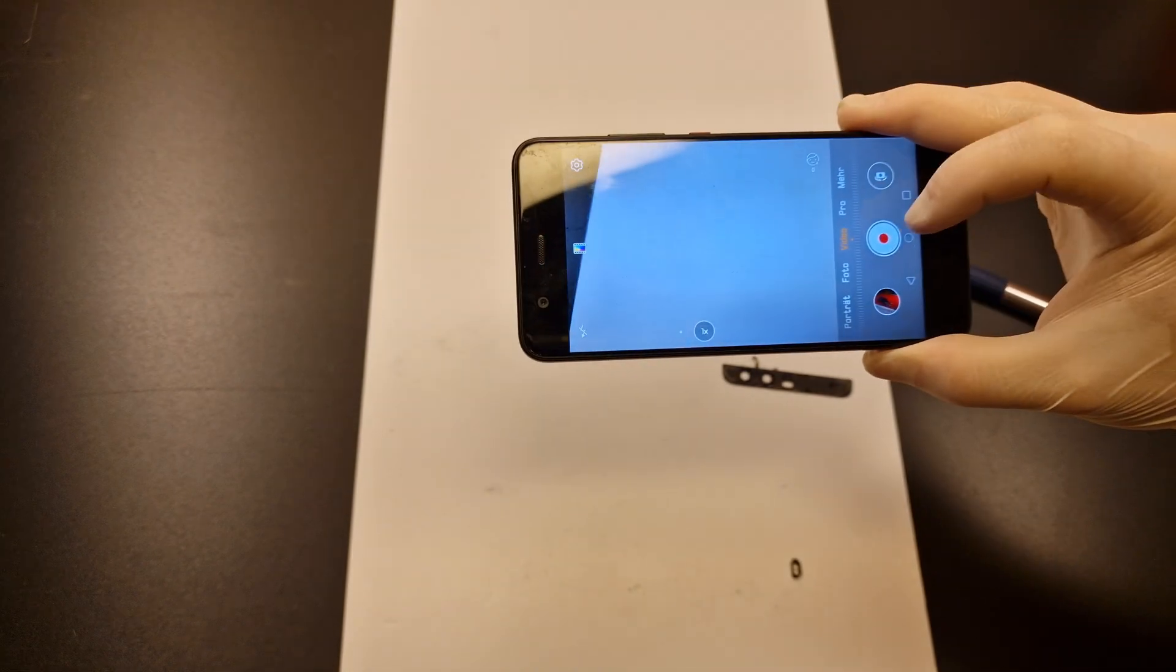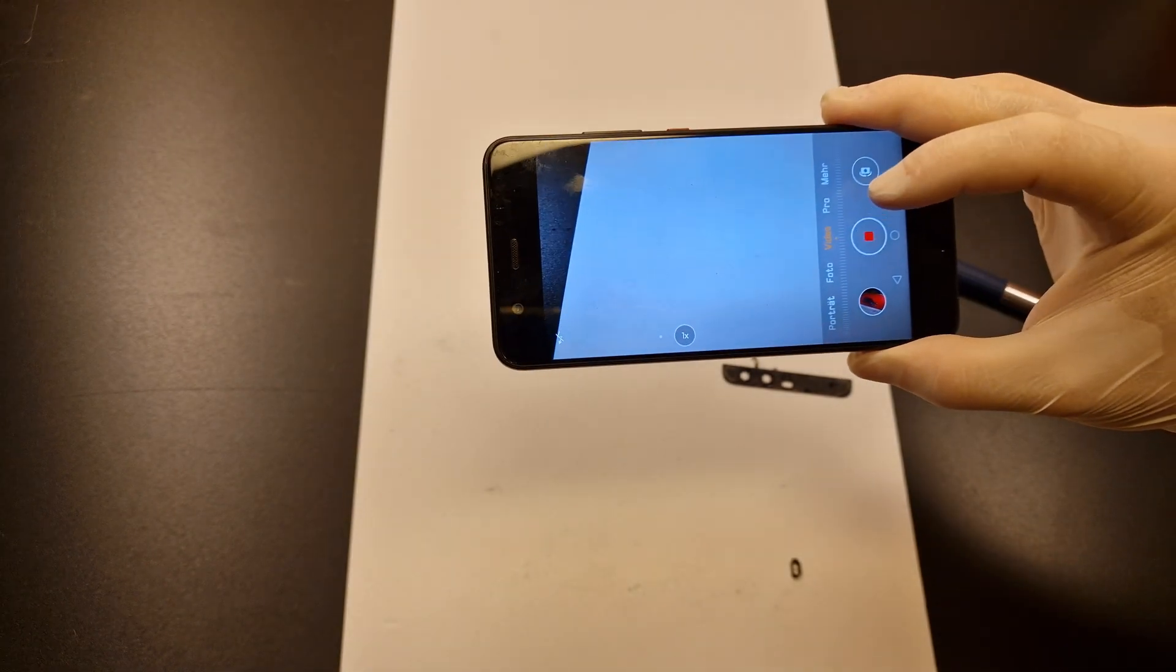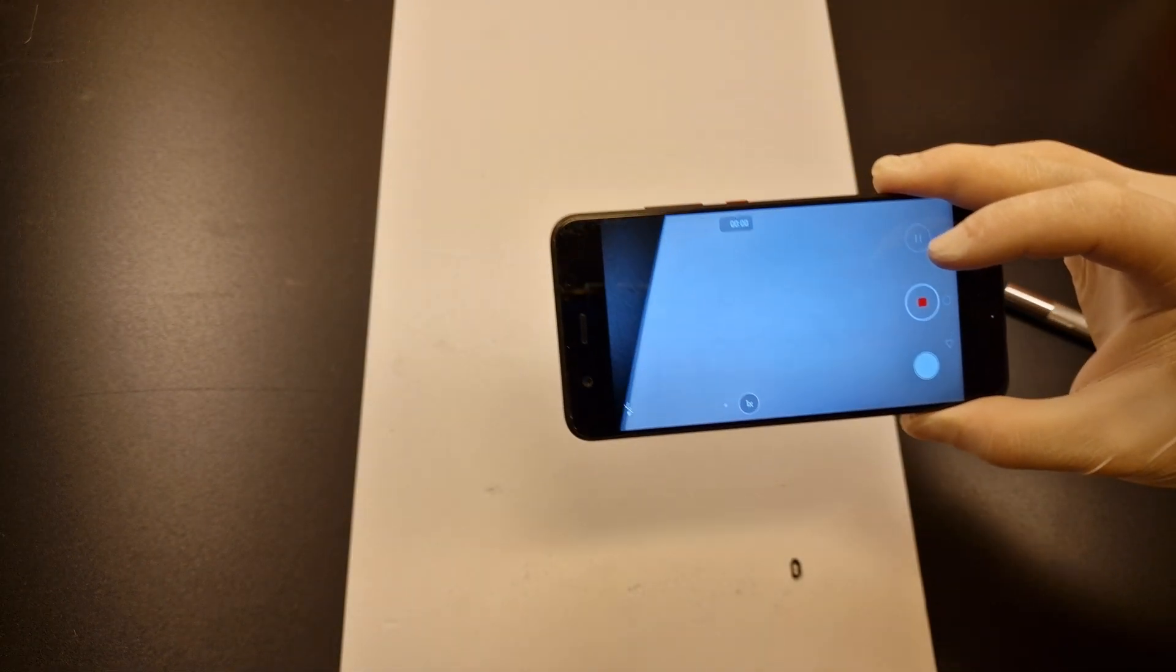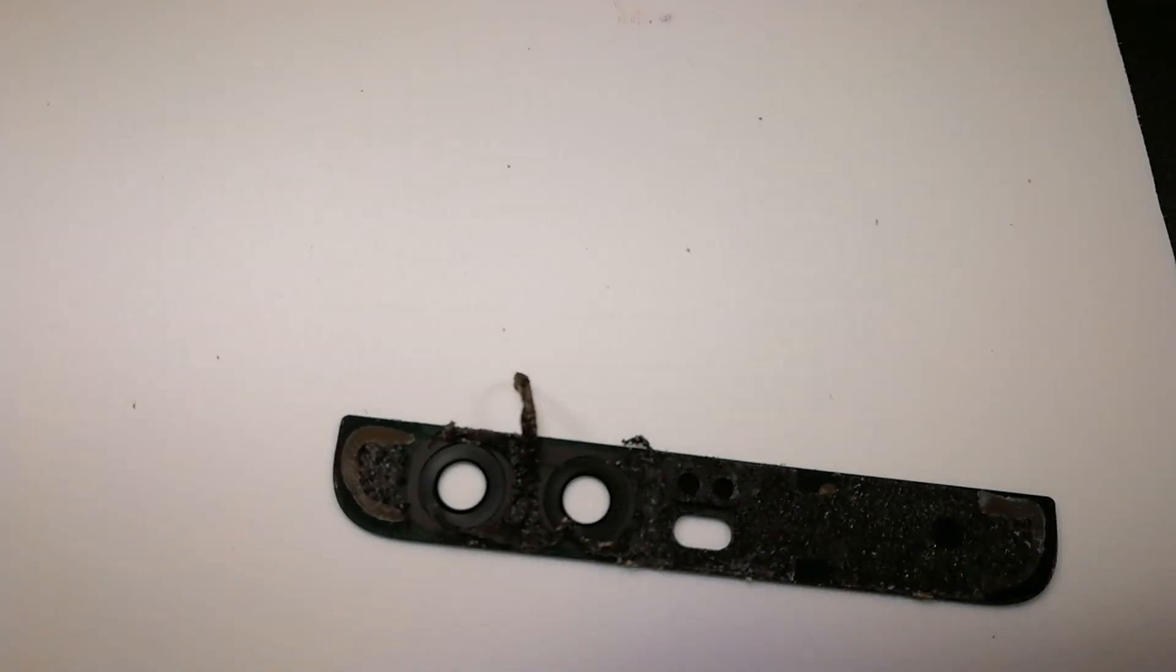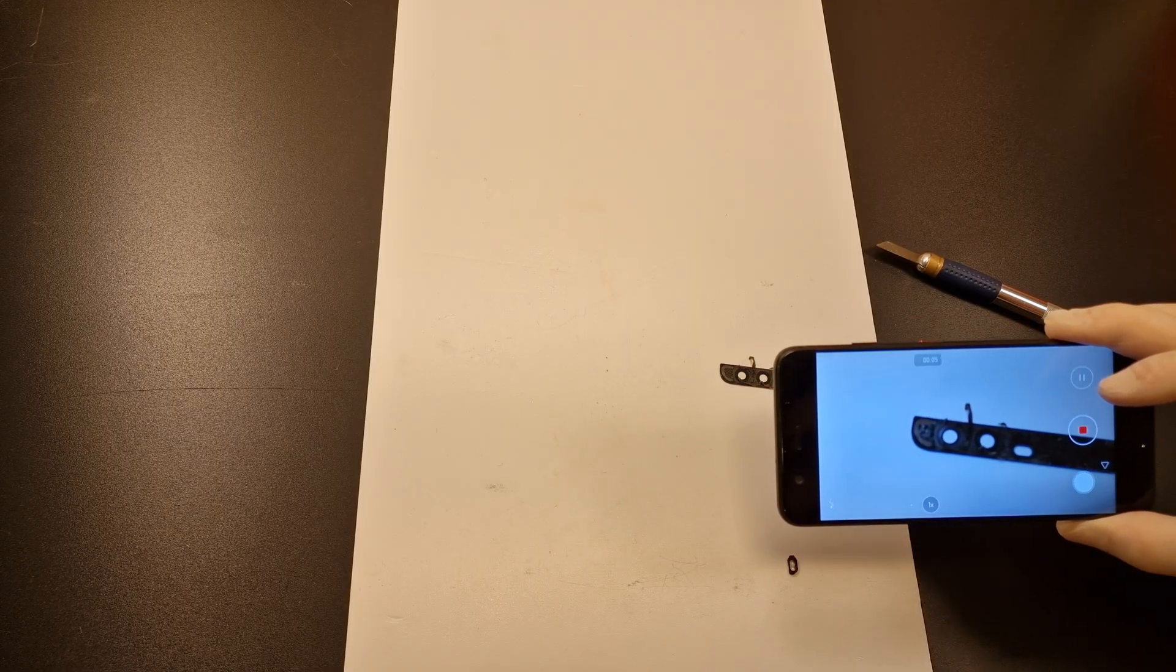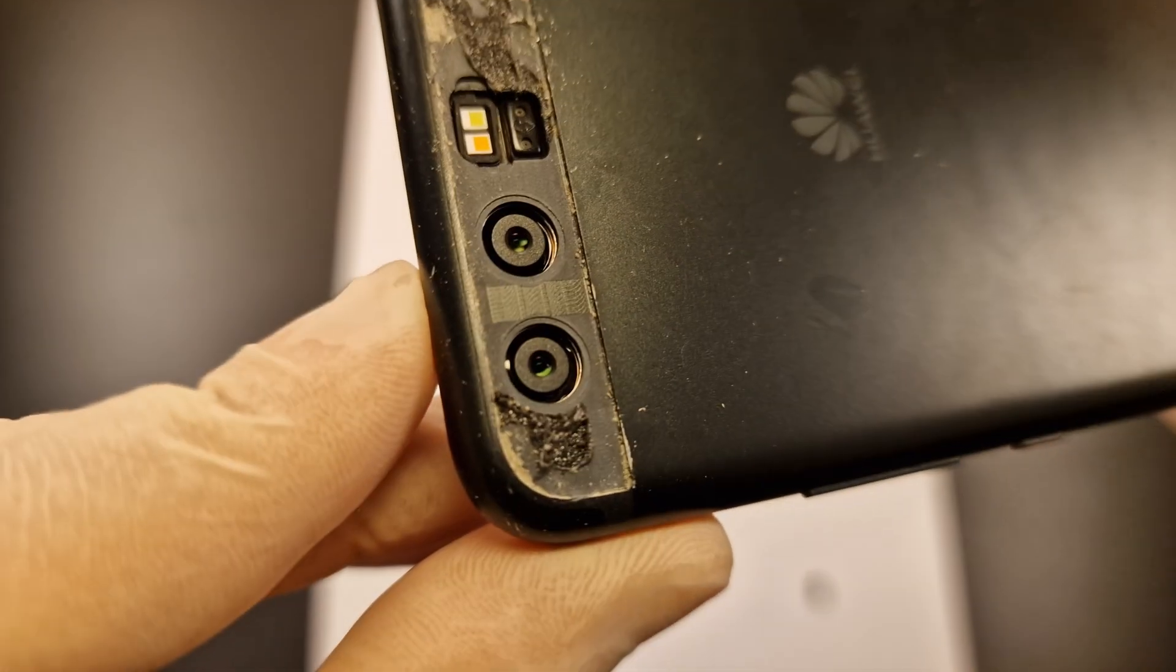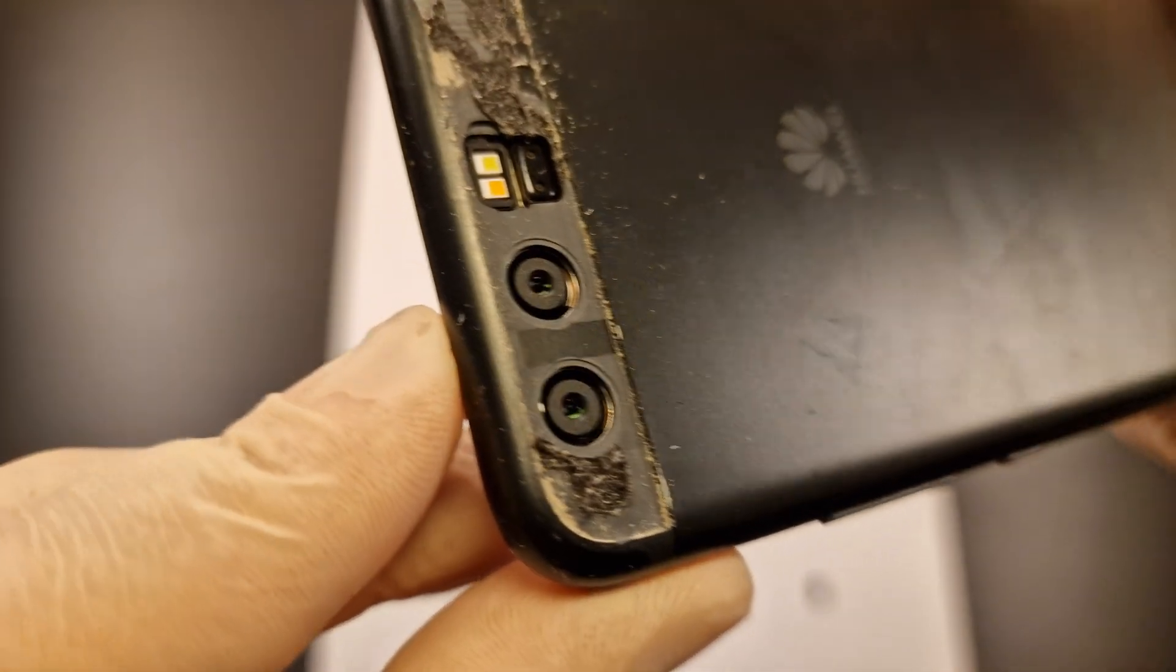As you can see we have retained the full functionality of the camera. And here you see the small lenses. They would be a nightmare to remove.